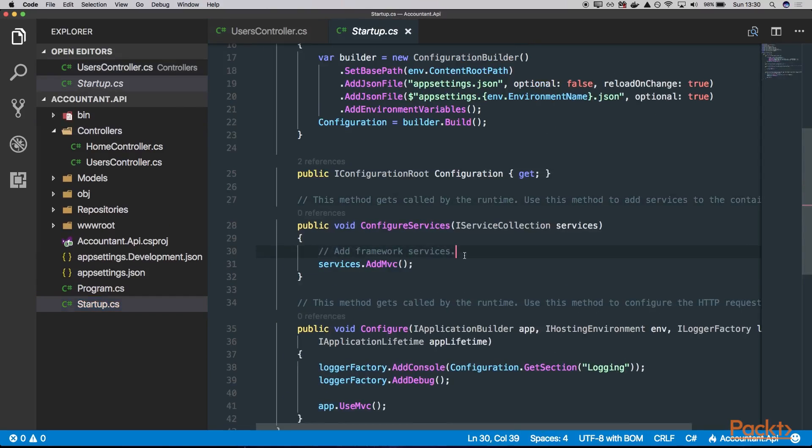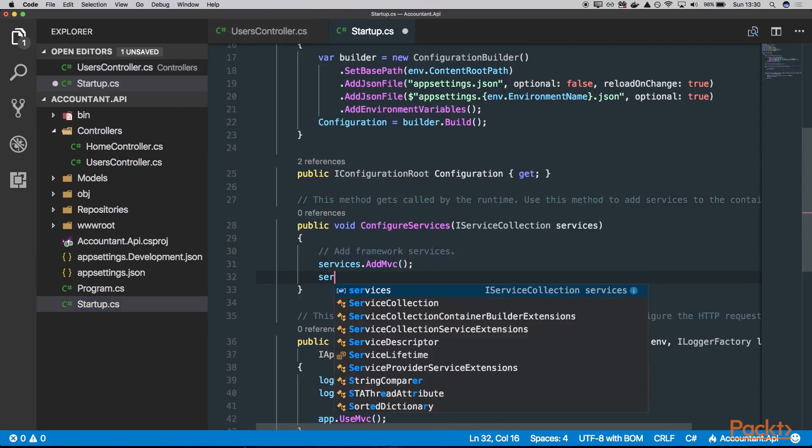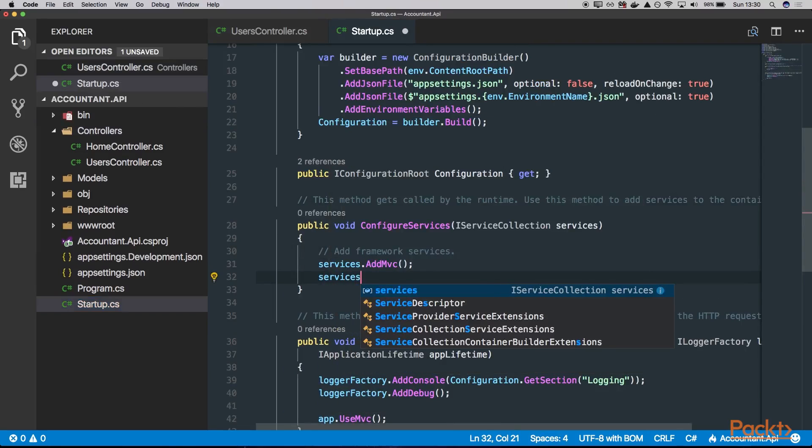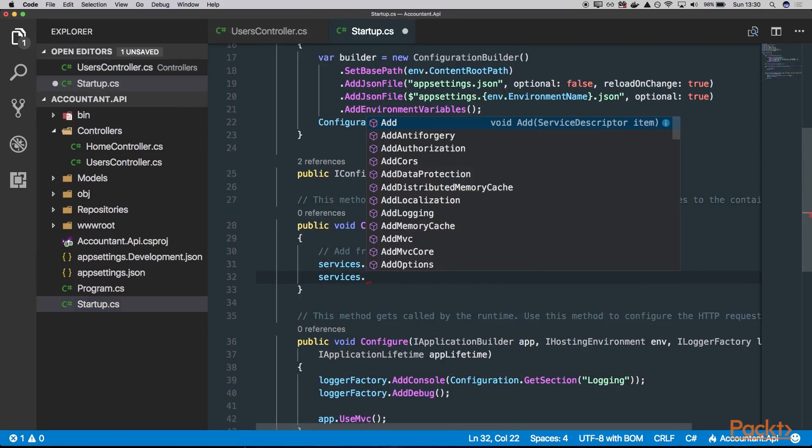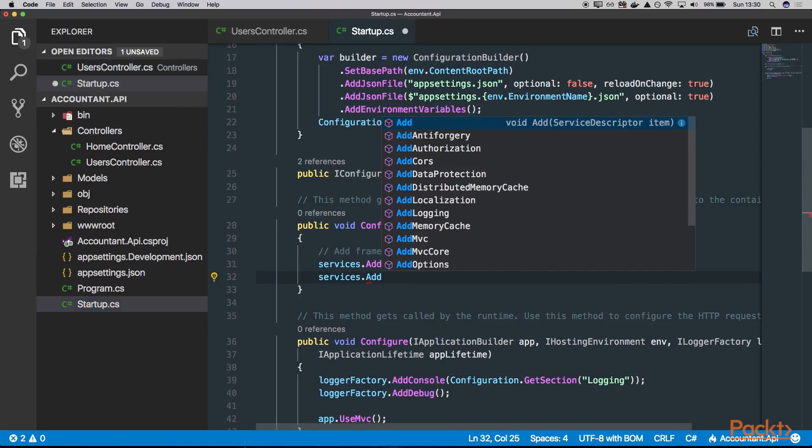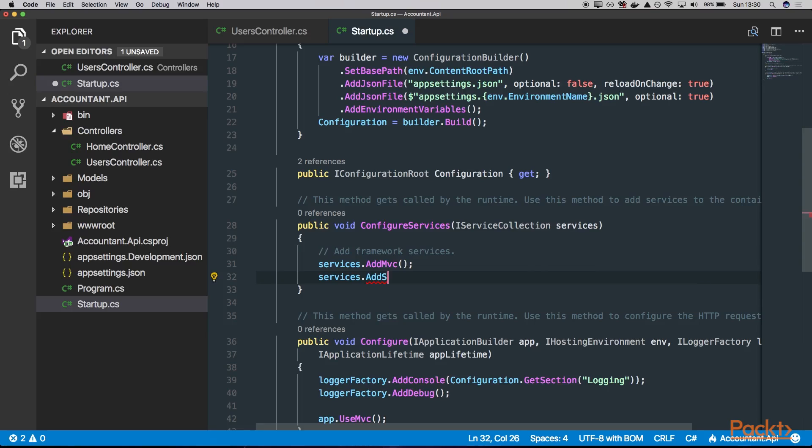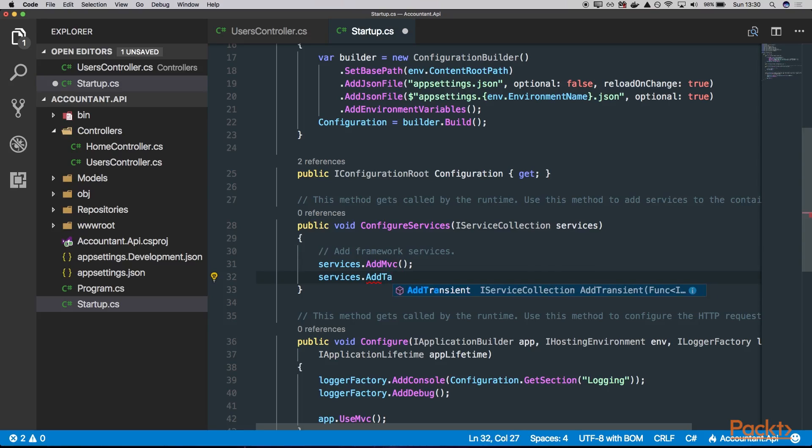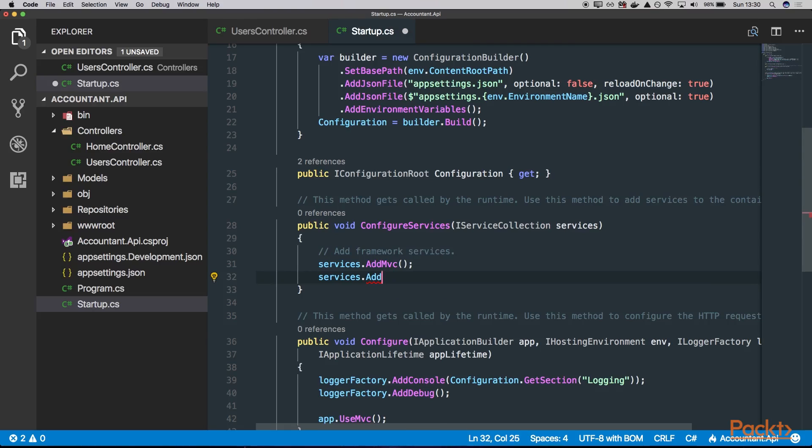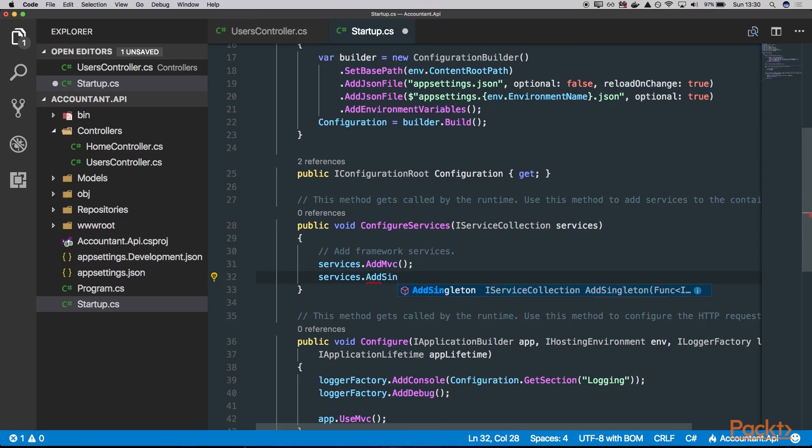Here, in this ConfigureServices section, we can do things like this: services.Add. And we can choose AddScoped or AddSingleton or AddTransient. The Transient will create a new instance object for every request, for every injection. The AddScoped will create a new instance, but only per new HTTP request. And AddSingleton will actually create a single instance of the object for the whole application lifecycle.